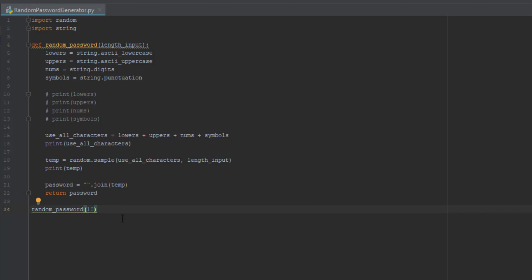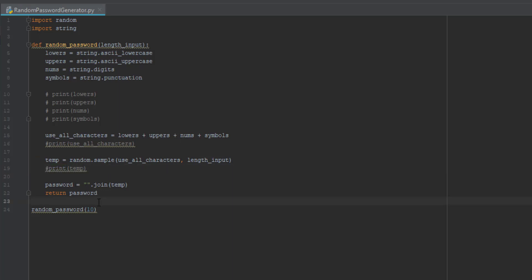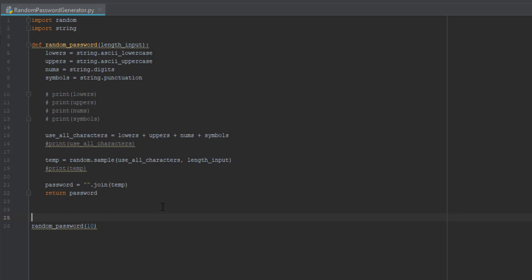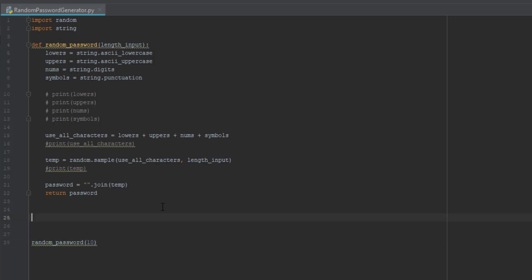I put those prints just to show you guys how it works, so now we can just comment them out. Next we are going to be returning the password and then printing the returned password. We go down two lines and write 'return password.'